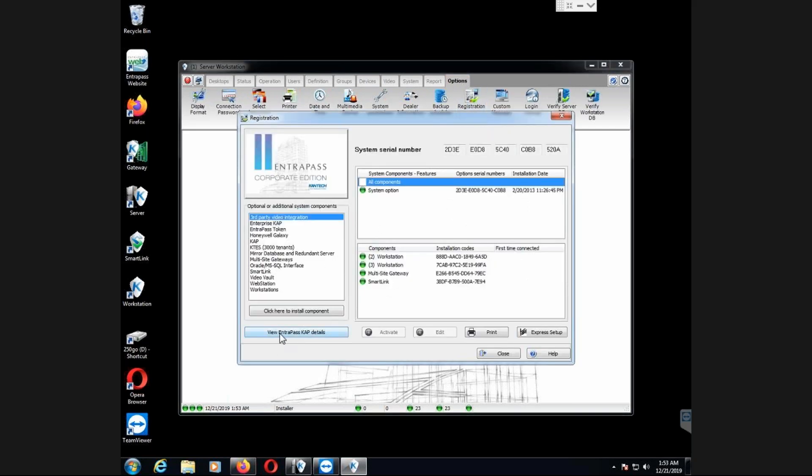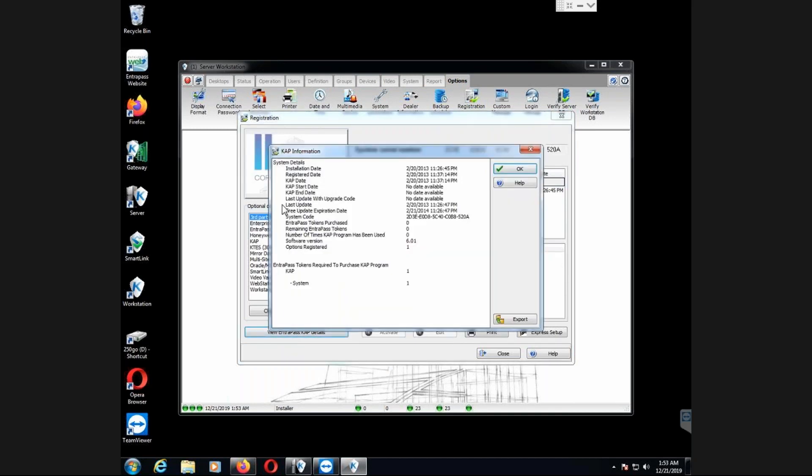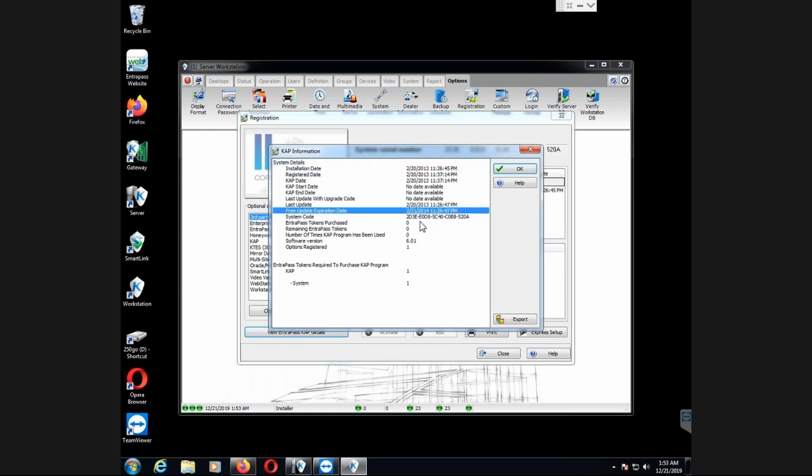And here you see view Intrapass. That's where you will see all the details. For example, when that has been installed, 2013. And you can see here again, that's the free update expiration there. That means I cannot upgrade until I have that resolved. And here I have the number of token needed.